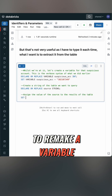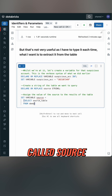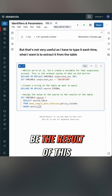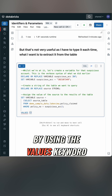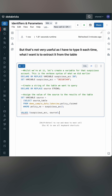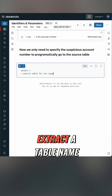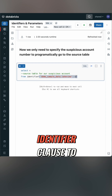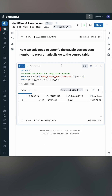I'm now going to remake a variable for my source table called source, and it's going to be the result of this query here. I can validate what's in my variables by using the VALUES keyword, and now I can use both variables — query to extract a table name and then use the identifier clause to put that variable back into a query.